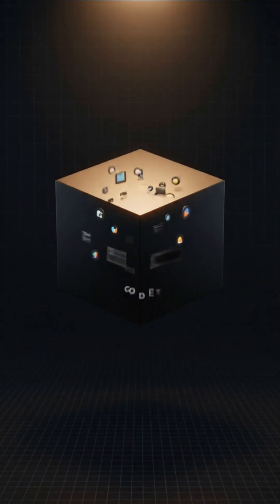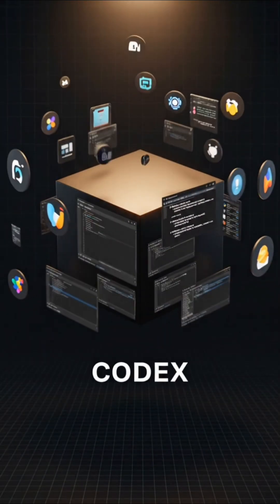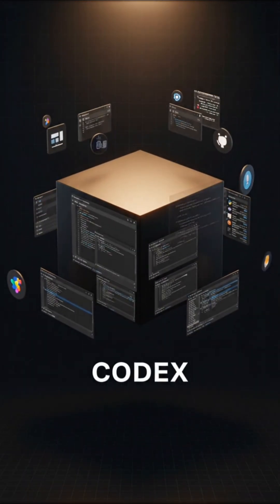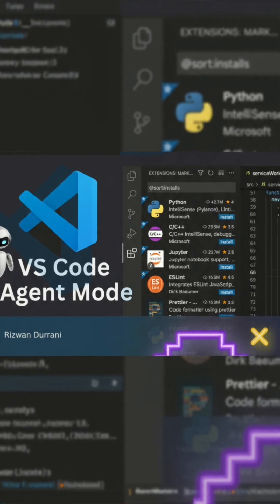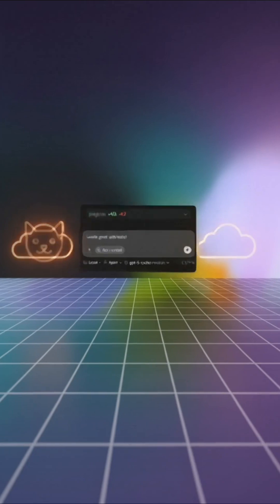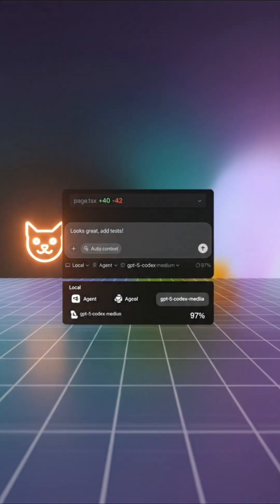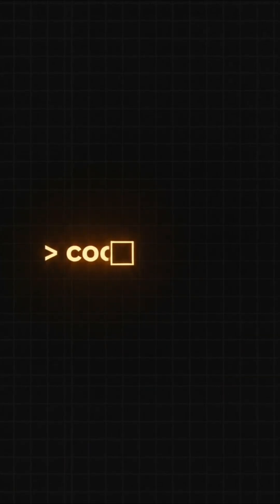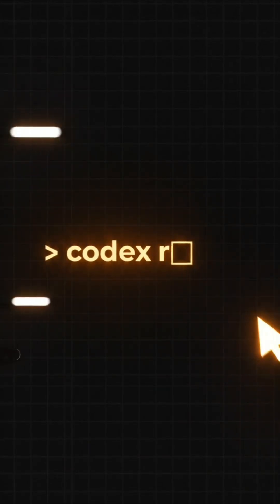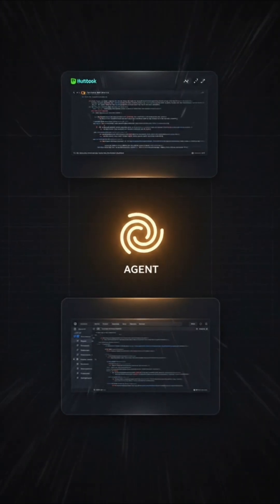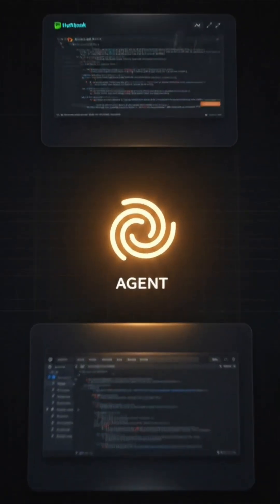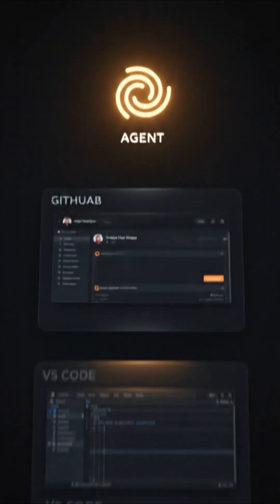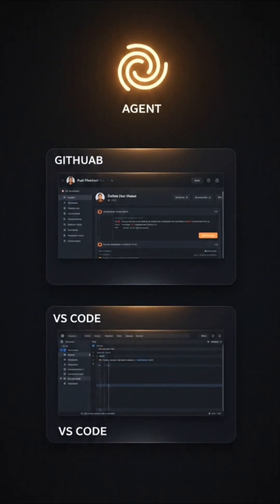It powers Codex, OpenAI's coding agent that can live in your terminal, IDE, GitHub, and the cloud. You can literally run it from the command line, inside VS Code, or even have it help with GitHub PRs.